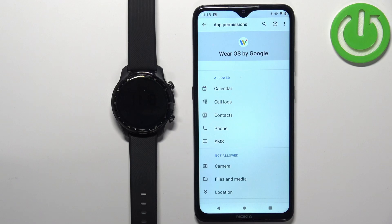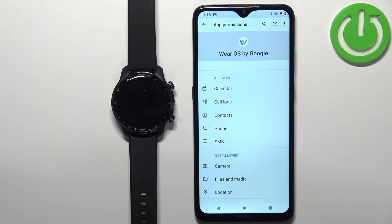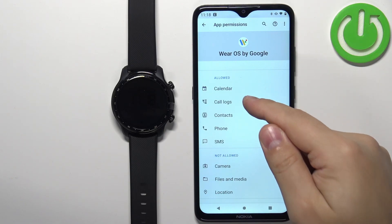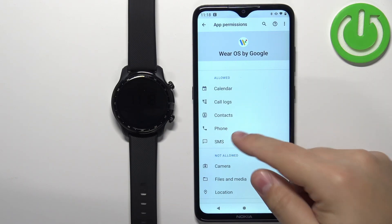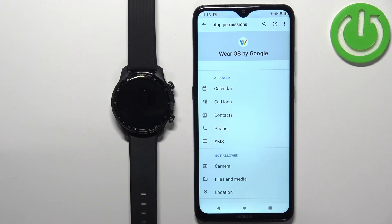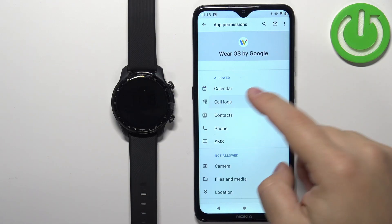Here you should see a list of allowed and not allowed permissions. Make sure that you have the Call Logs, Contacts, Phone, and SMS permissions allowed. If they are denied, you can simply tap on them.